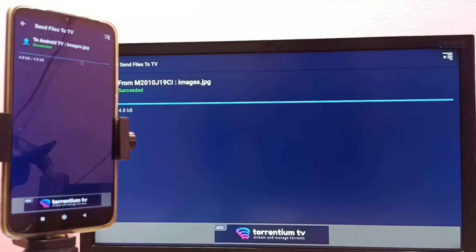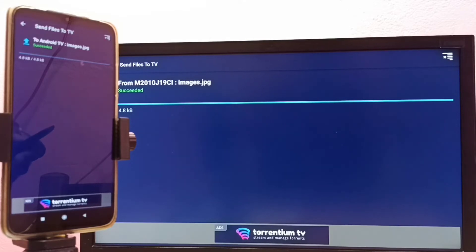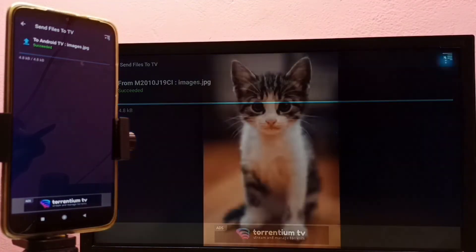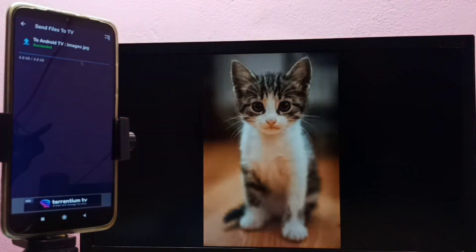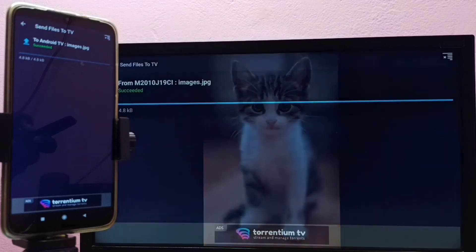It has successfully transferred the image to the TV. Let me open that image on the TV — select 'Open'. This way we can transfer any files: video files, audio files, and photos, and then open them on the TV.